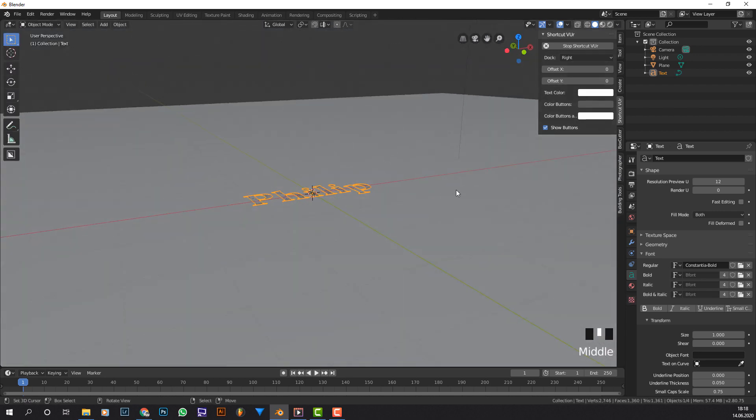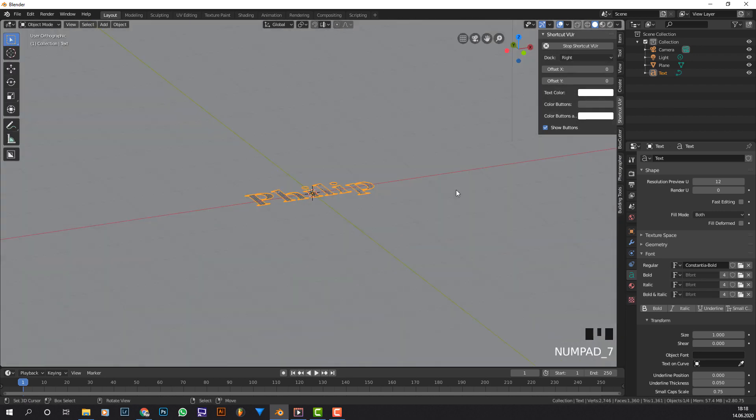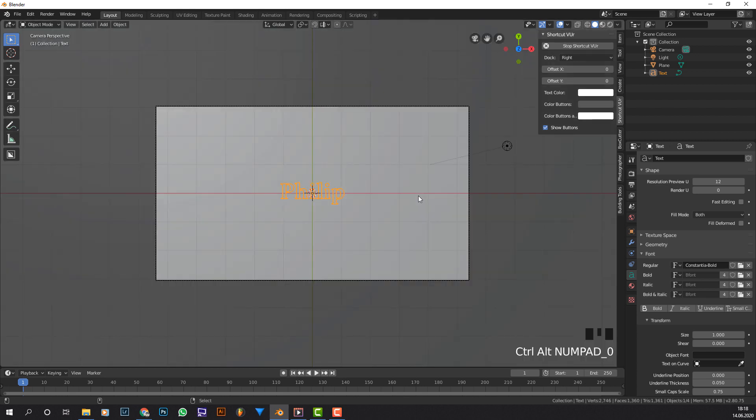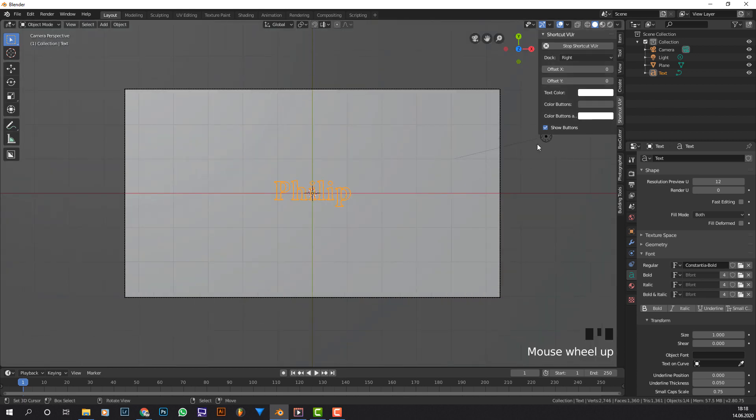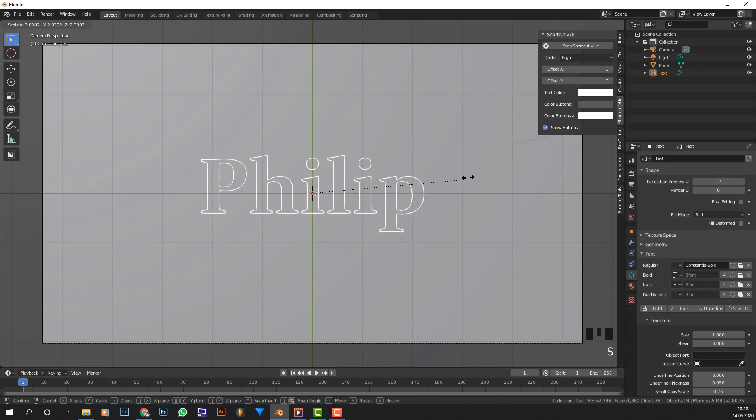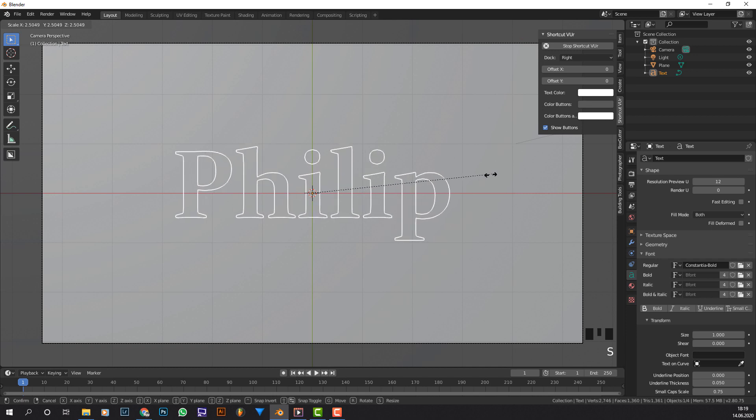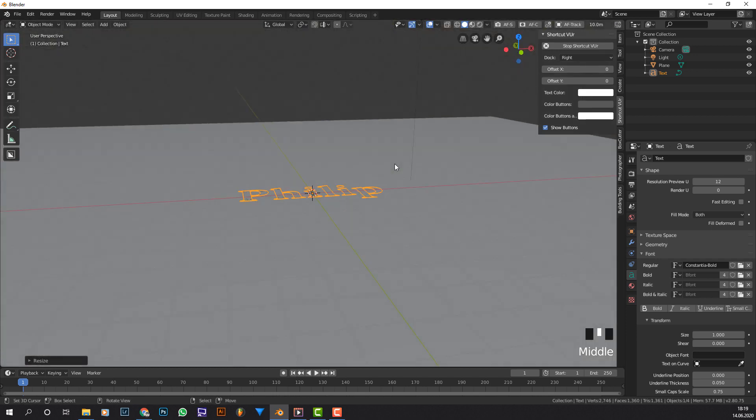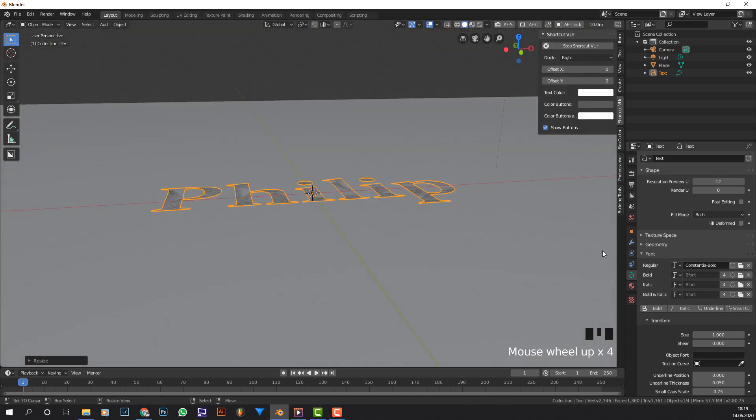So now I'm going to press numpad 7 then control alt and 0 to snap my camera to the view I'm currently in. So that's top orthographic. I'm going to make this as big as I want it to be. So about this size over here should be fine.